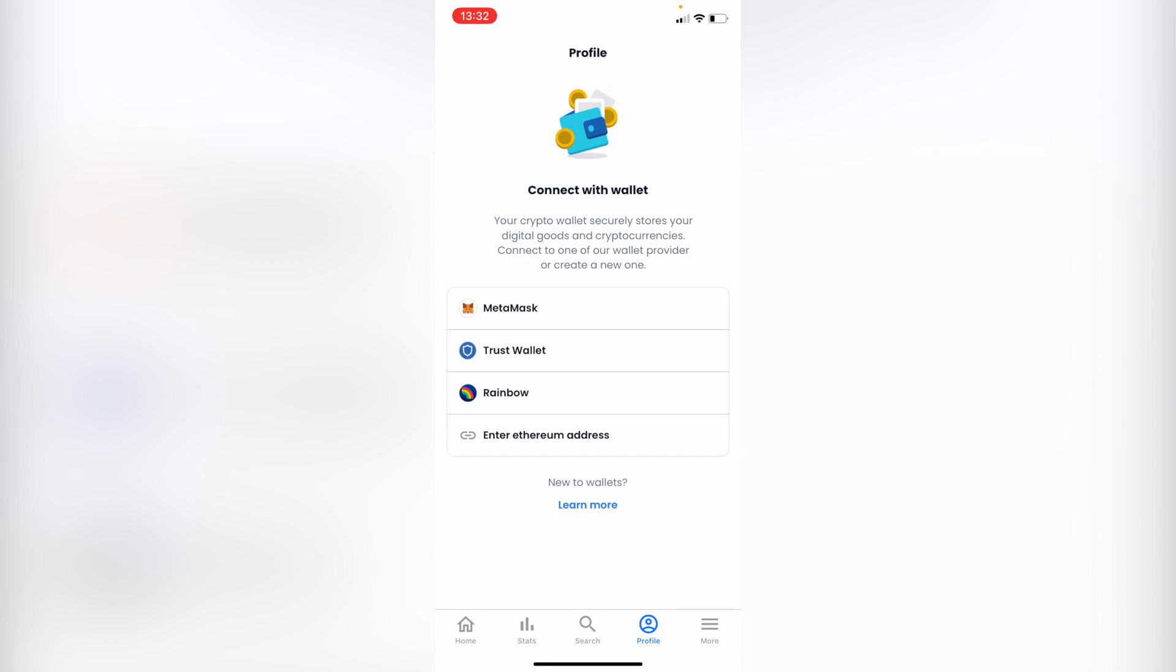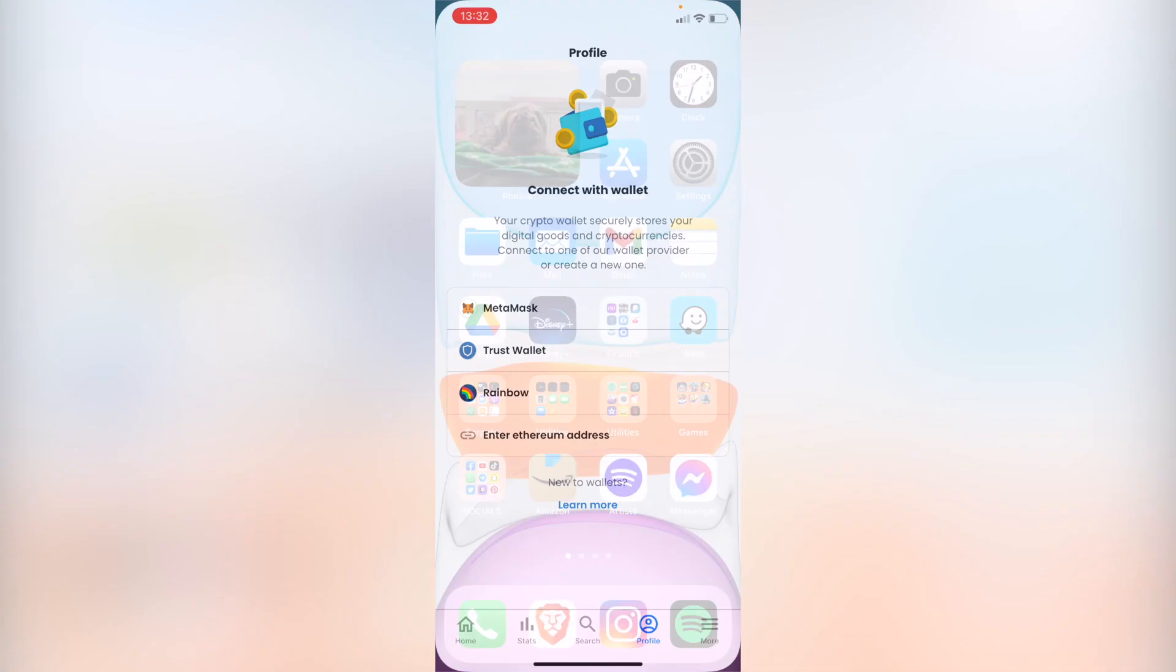First of all, you need to understand that in order to add your TrustWallet, you need to use your phone because if you are on a website or on a PC, it just won't work. TrustWallet only works in the application.